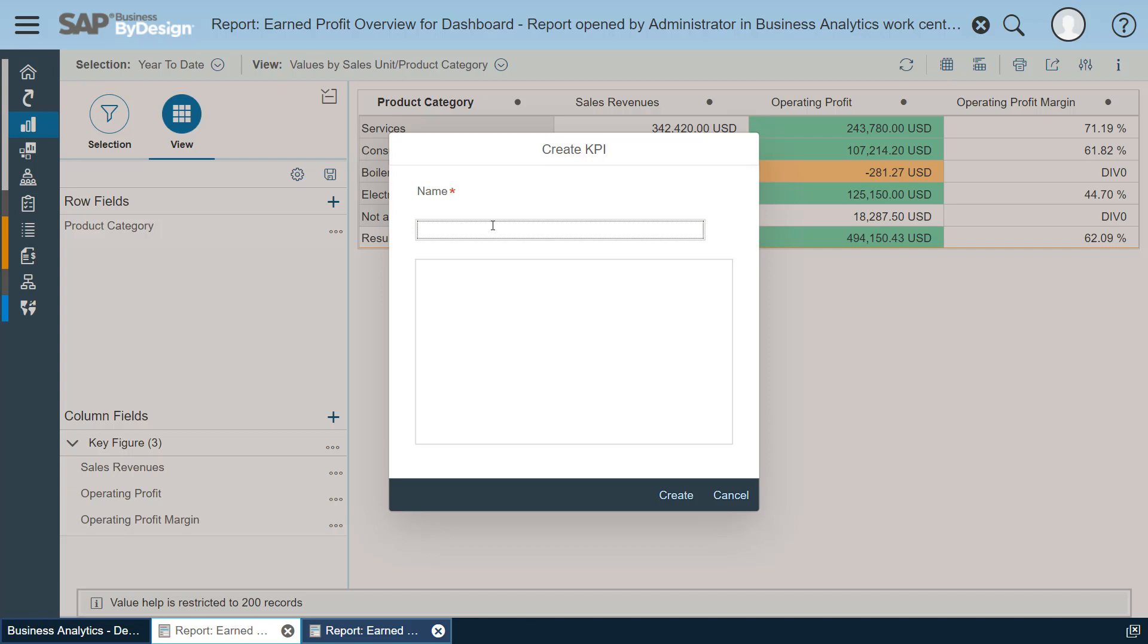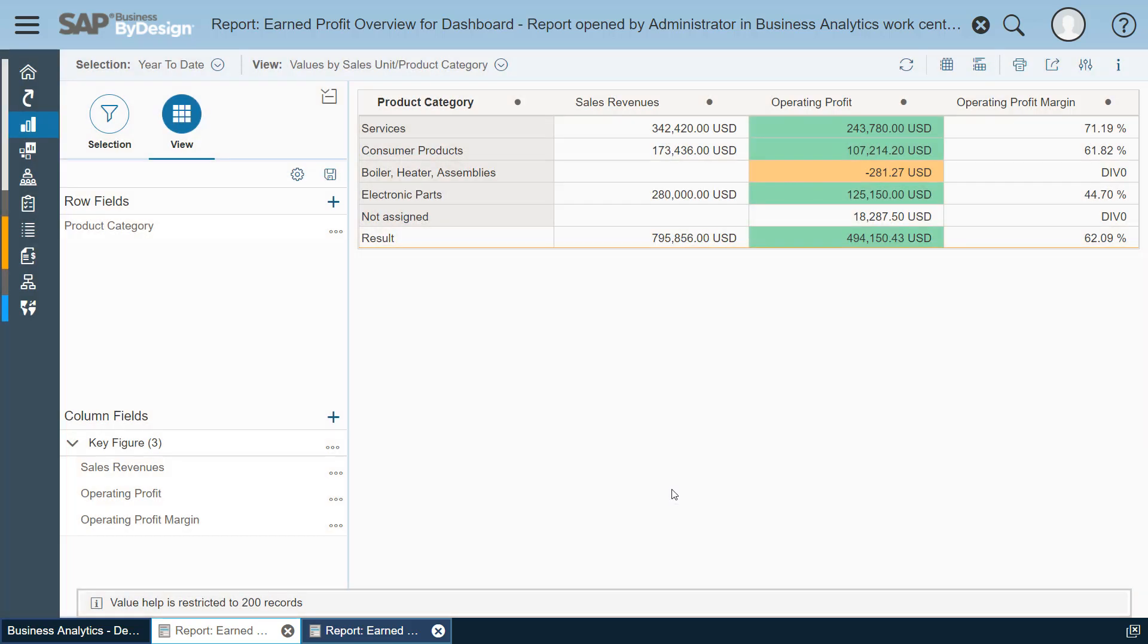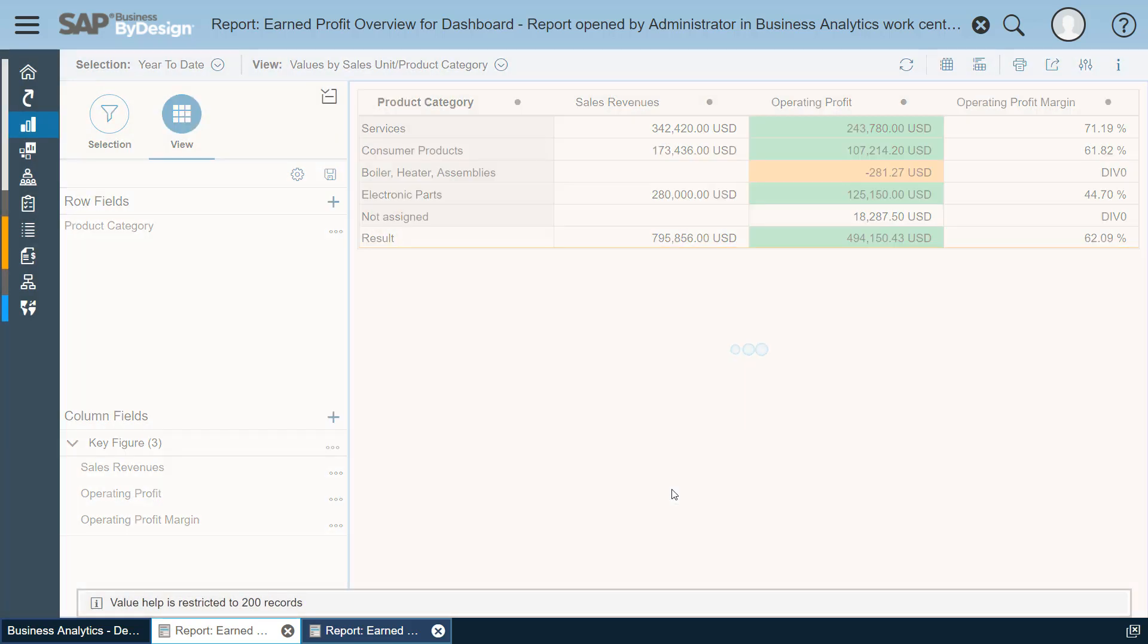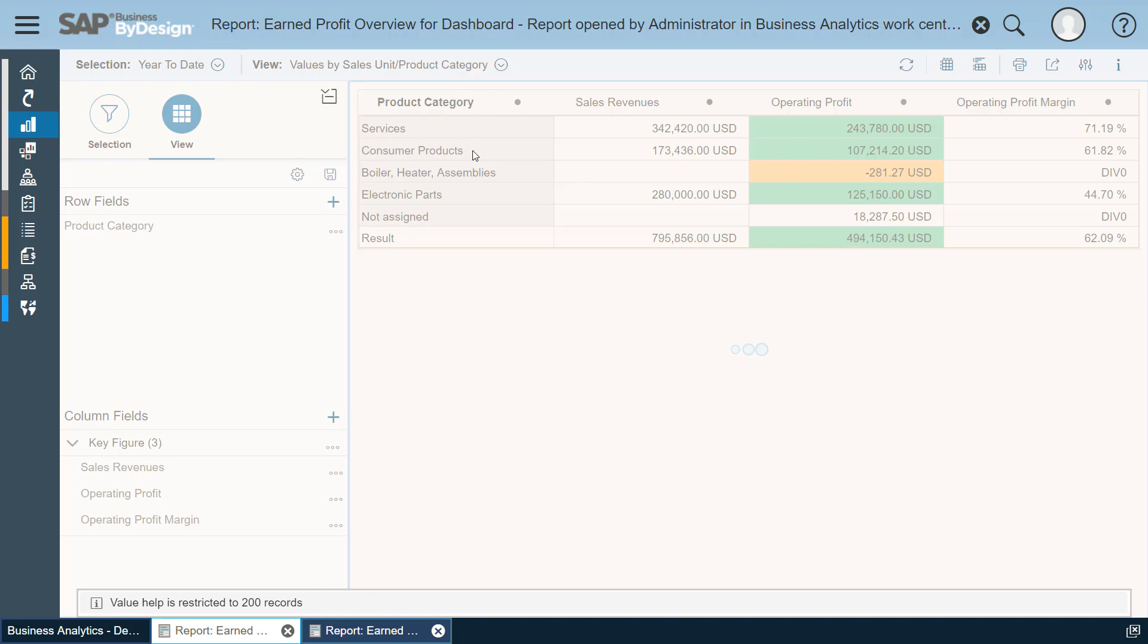So for this video to make it easily retrievable we start with ZZZ and call this operating profit and then have a description. For example we want to add that this is based on the earned profit which we are interested to see. So we create this KPI and with this step automatically a KPI definition is created in your work center view design KPIs which we have seen before and we take the current selection to retrieve exactly this number and we take this view as a basis as a context report.